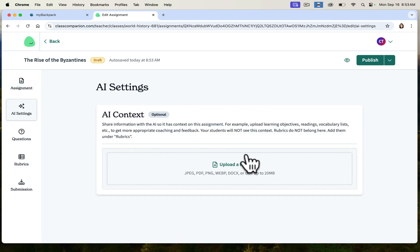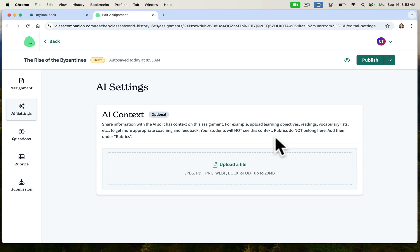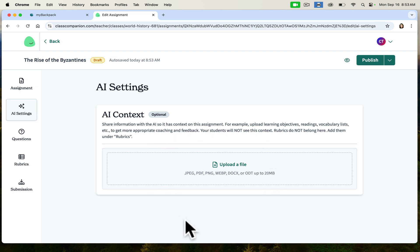AI settings are really important — I think a lot of people blow right through this. Class Companion gives students feedback using AI, but it also uses AI to teach itself. This is where you can share information with the AI so it has context on the assignment. I uploaded a bunch of documents so the AI knows what your students know and only holds them accountable for that. It allows the AI to understand what you did in class and use that to shape how it responds to students. If you have any of that kind of resource, absolutely upload it here.